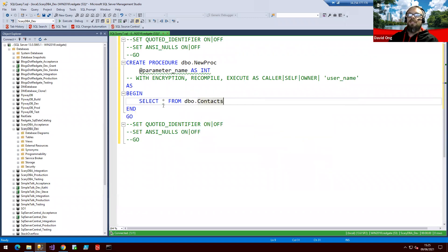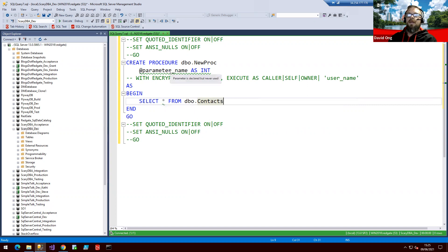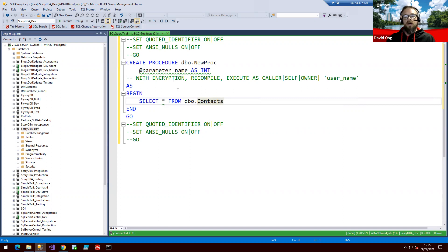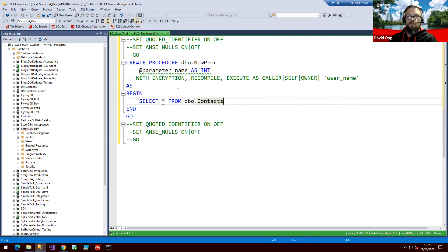Now, what you may notice is we have two sections within our procedure that are underlined in green. We have our asterisk in our select statement and we have our parameter being declared but never used up here as well. Both of these are flagged up as part of our code analysis work, tying into those 87 SQL best practice rules that we bring through, allowing our developers an early opportunity to offer a potential improvement to their code.